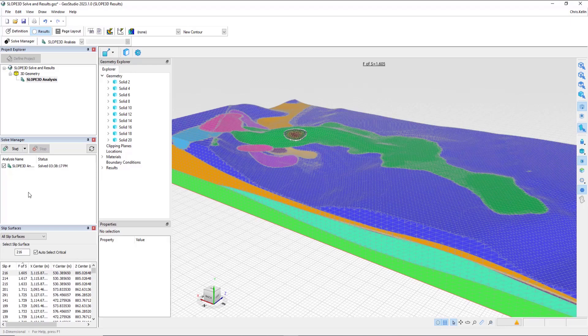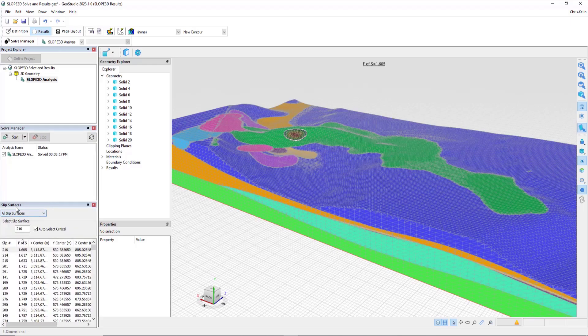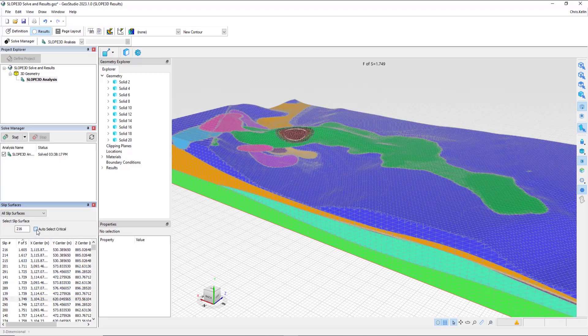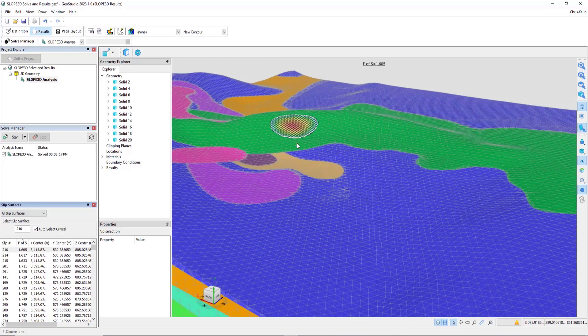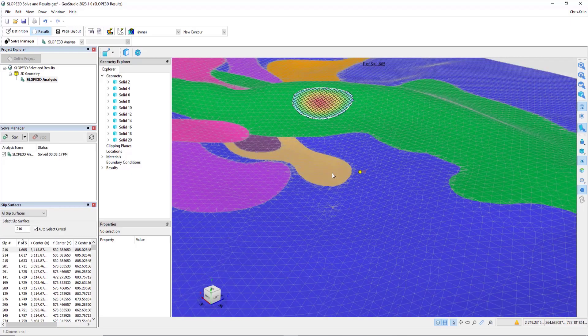Once solving is complete, we automatically flip over to Results View. The data that's available to us is basically the same as Slope W. Down on the bottom left, we see the Slip Surfaces Docking window, which allows us to select and review the factor of safety for different slip surfaces. We can always select the Auto-Select Critical to return to the slip surface with the lowest factor of safety.